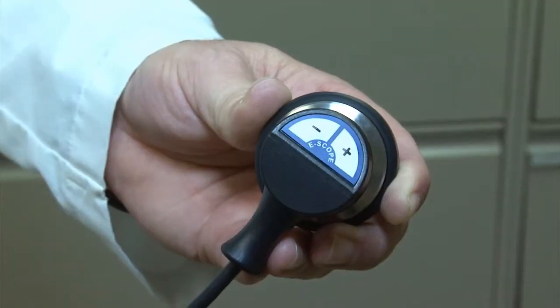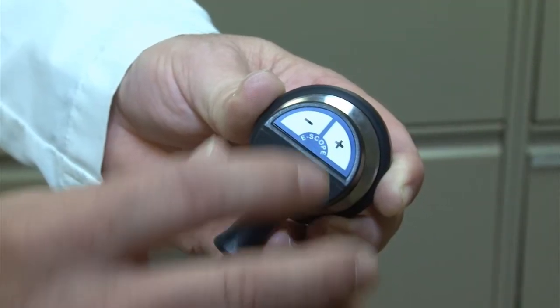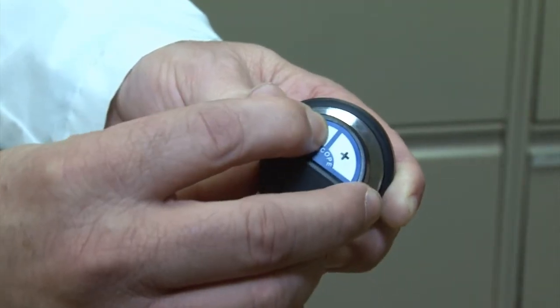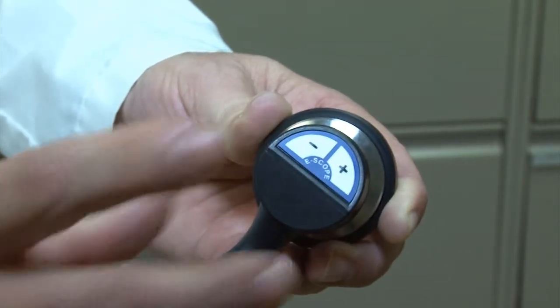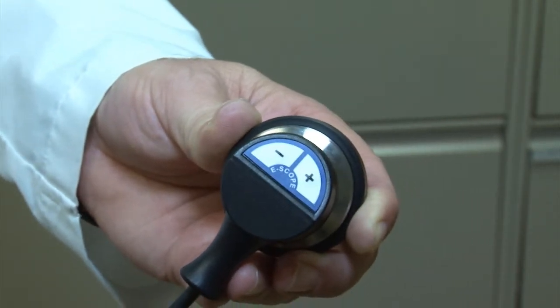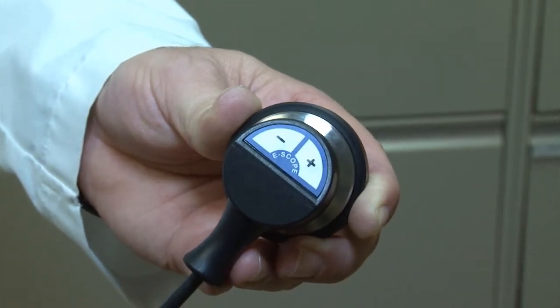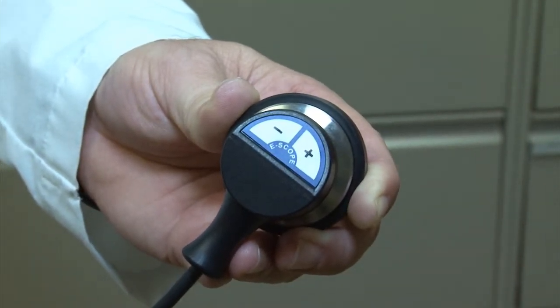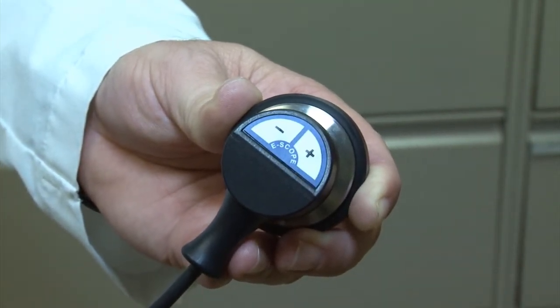Activate the SimScope by pressing any volume key located on the chest piece. A voice will alert you upon activation: System activation, verification mode.